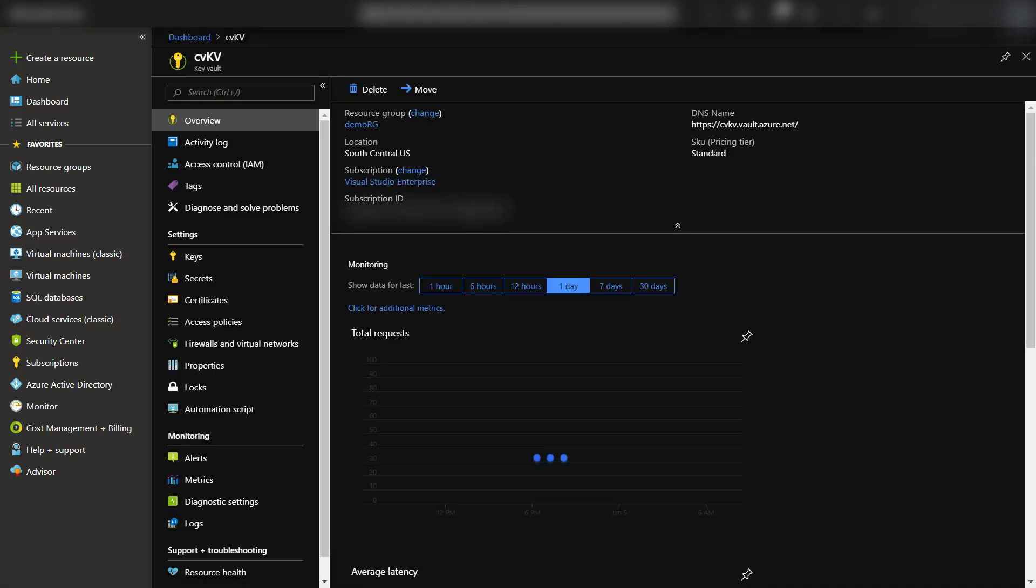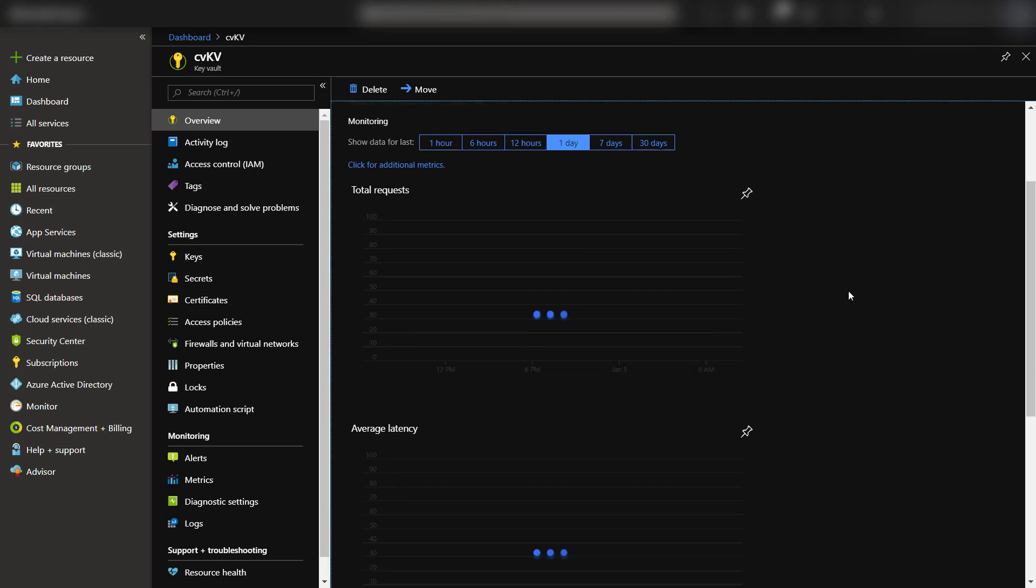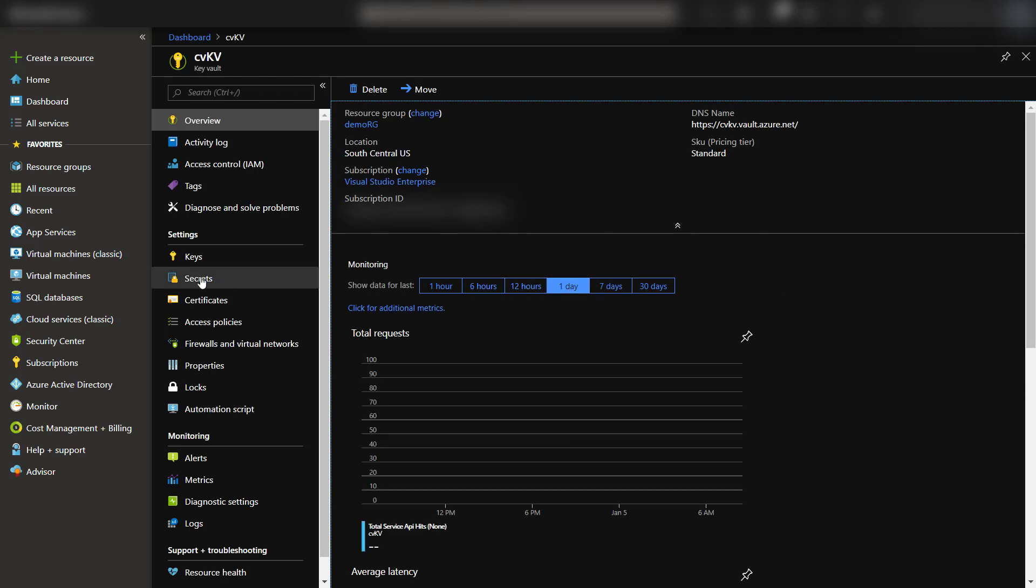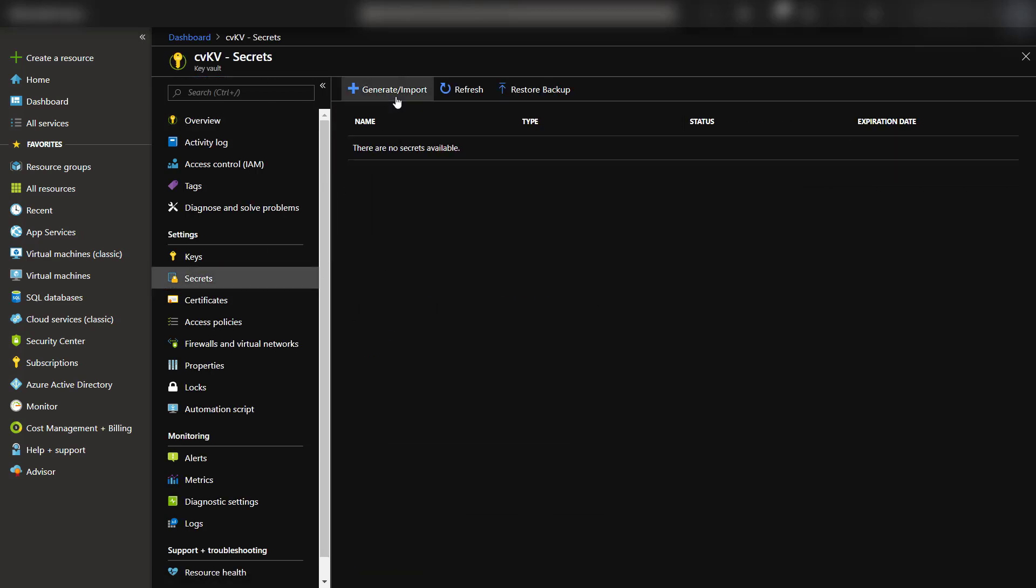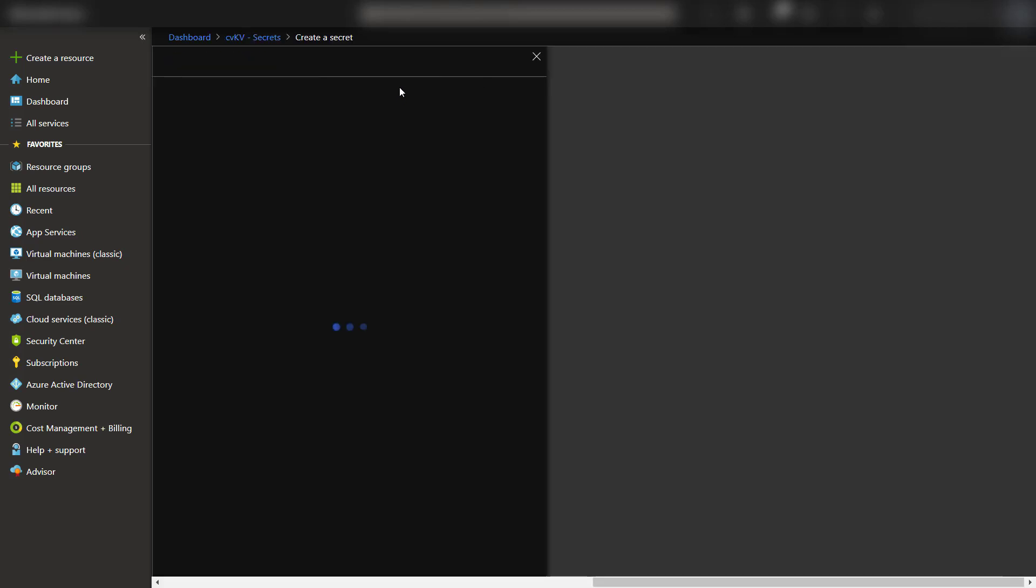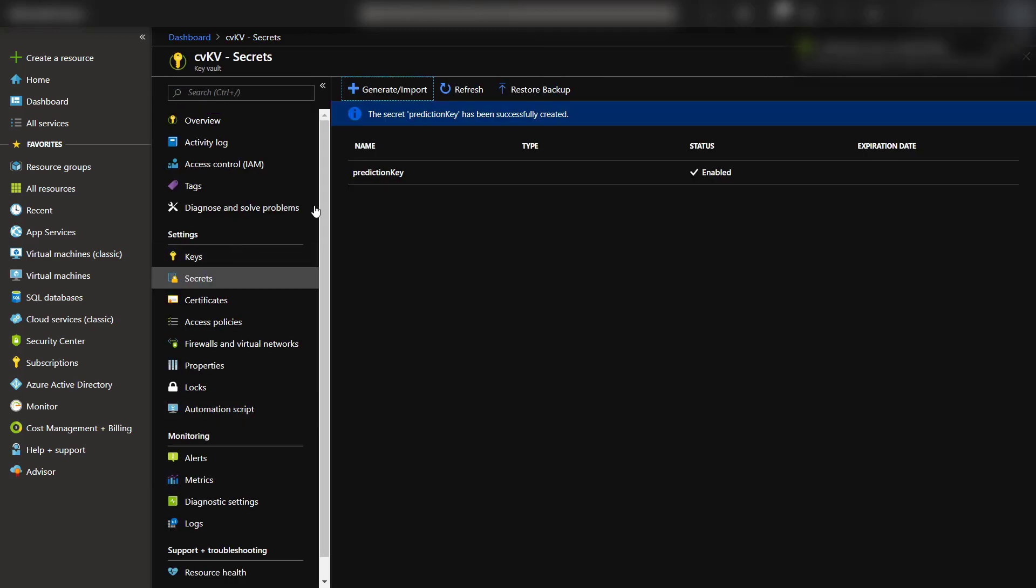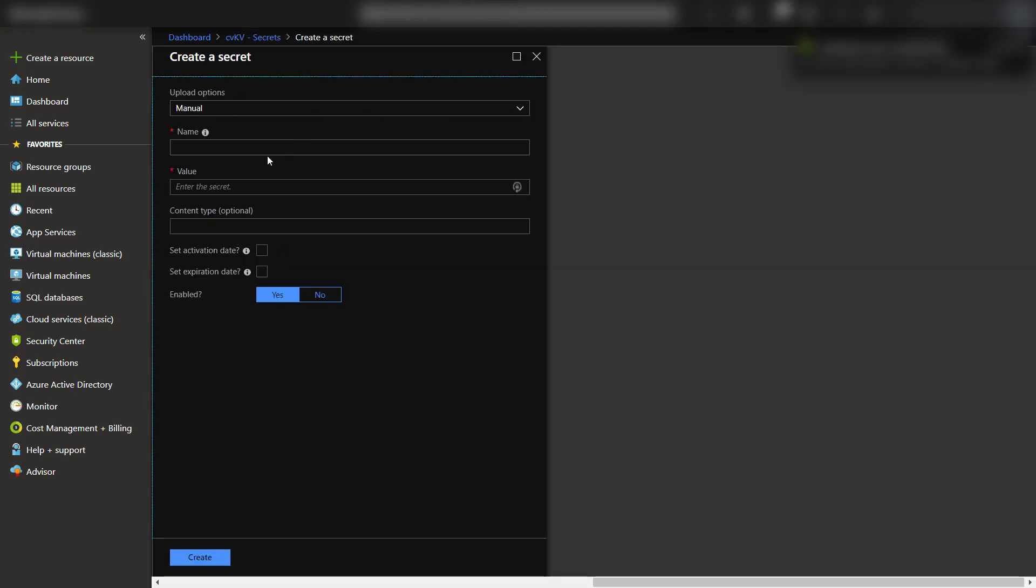I can start adding the API keys just by going to Secrets on the left navigation of the Key Vault instance. Then I'll click to generate so I can add them manually. I'll just give them a name and the API keys value. So this one will be for the prediction key, and I'll do the same for the training key.